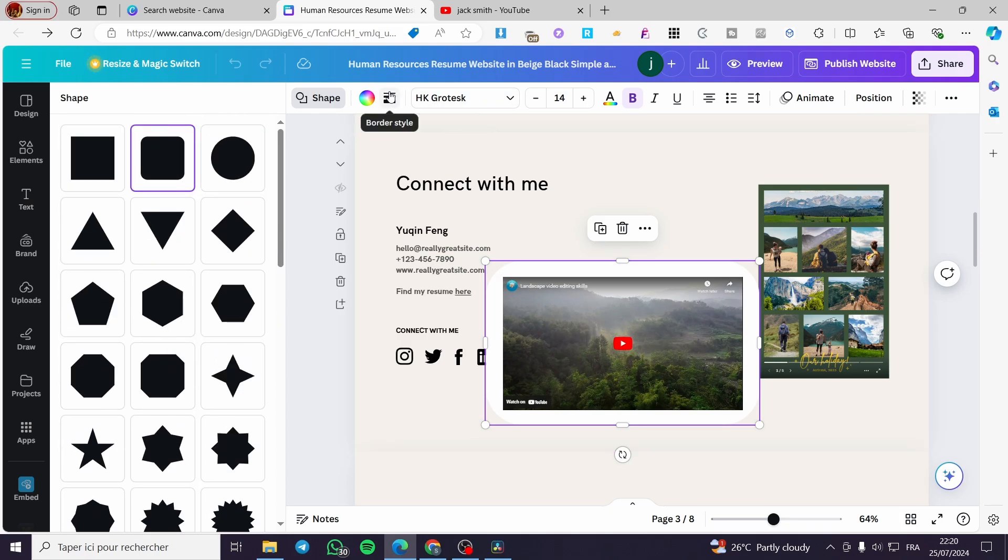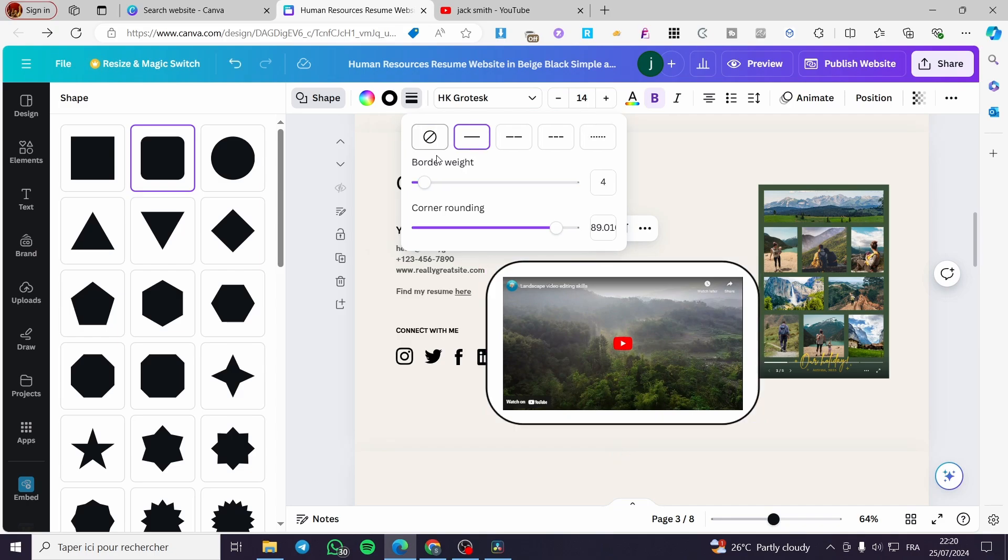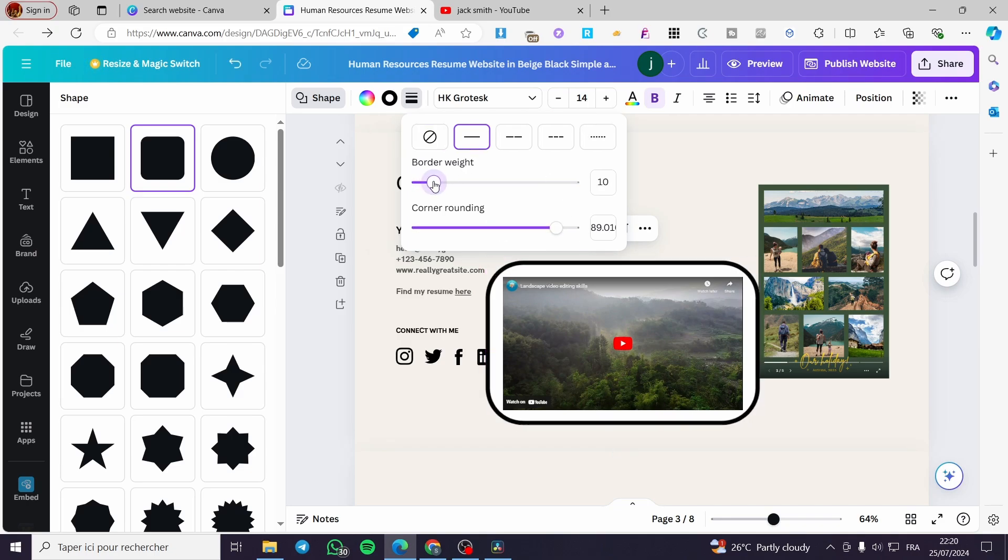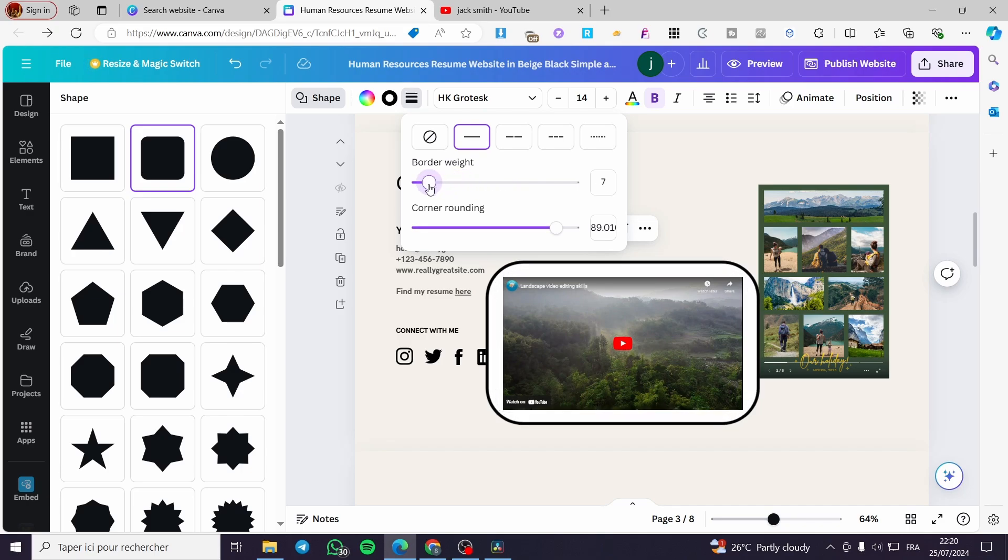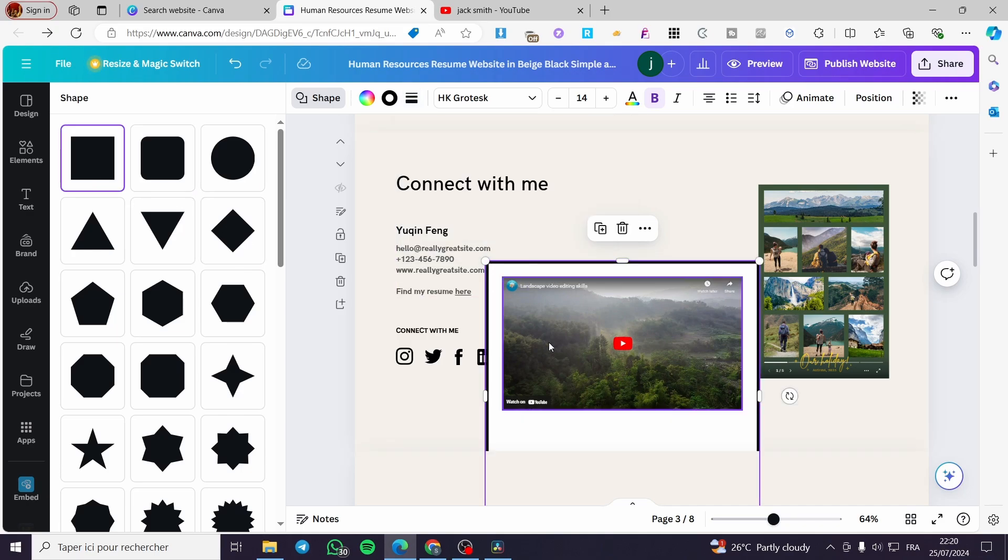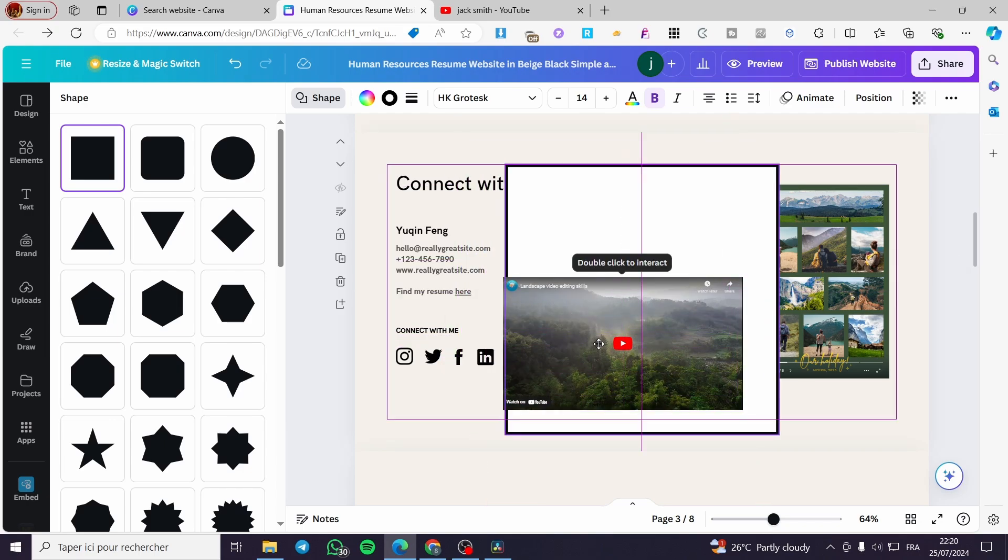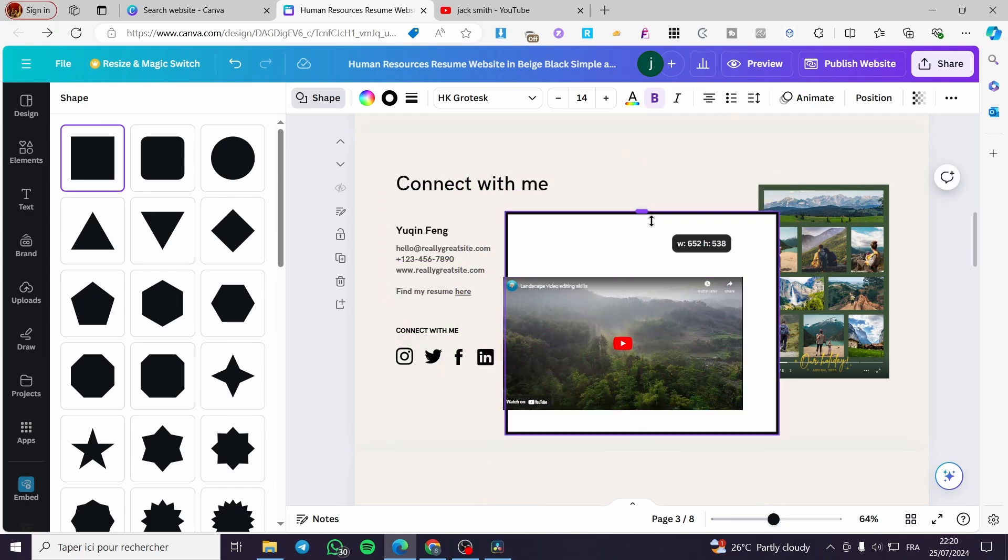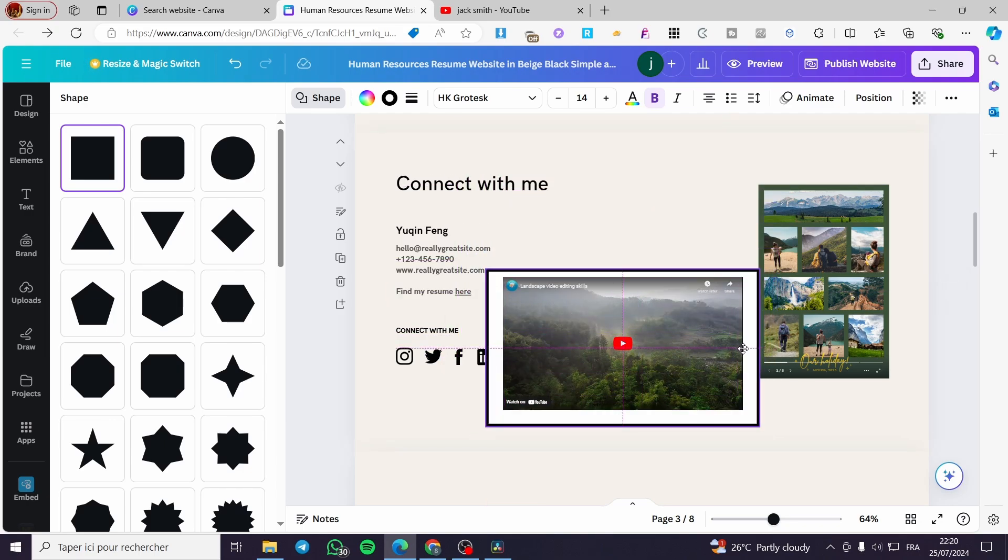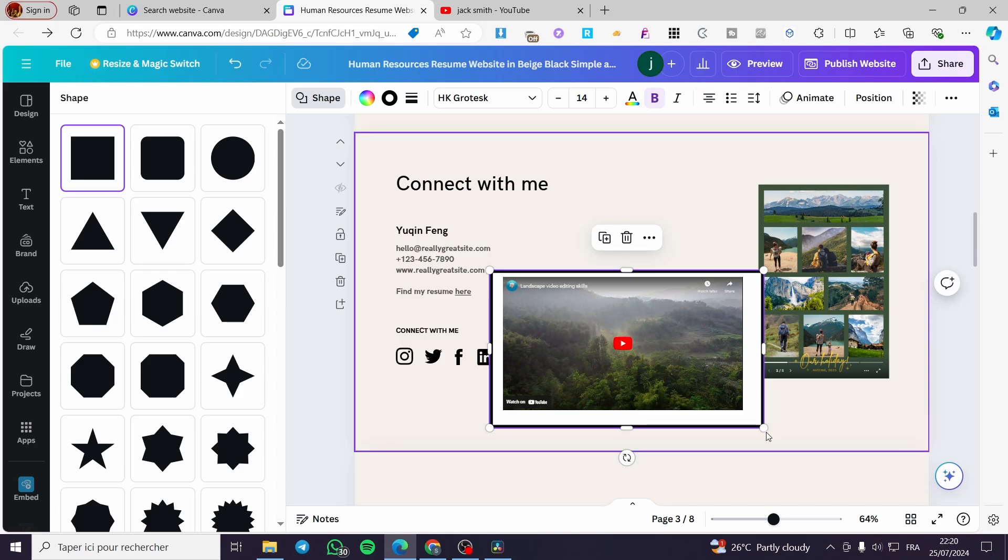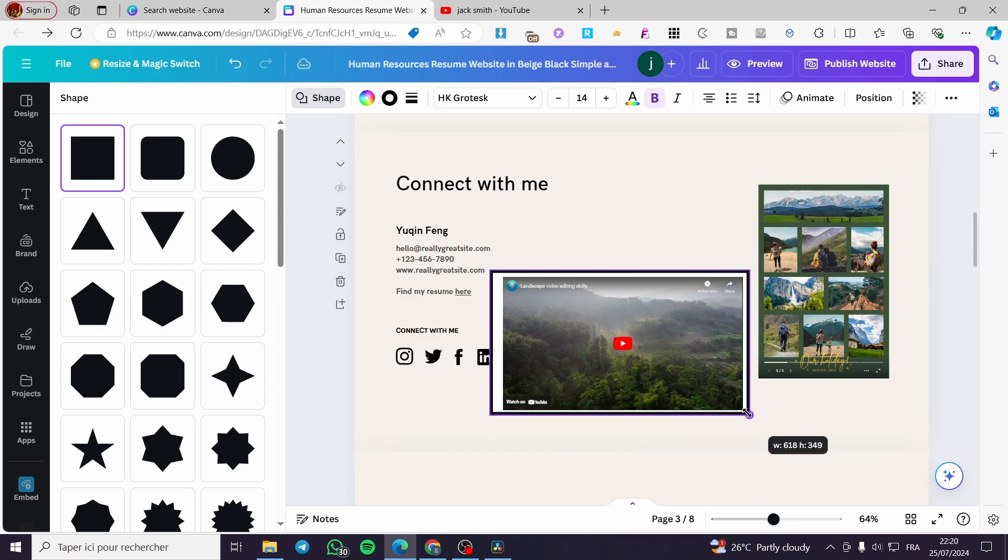Then you are going to click on the border style. Right here I would like to add some border. Here we have a border weight. I'm going to increase it as much as I want. For example this is a popping border. I can add or make the quadrant or the shape like that. So we are going to make the video pop a little more like that.